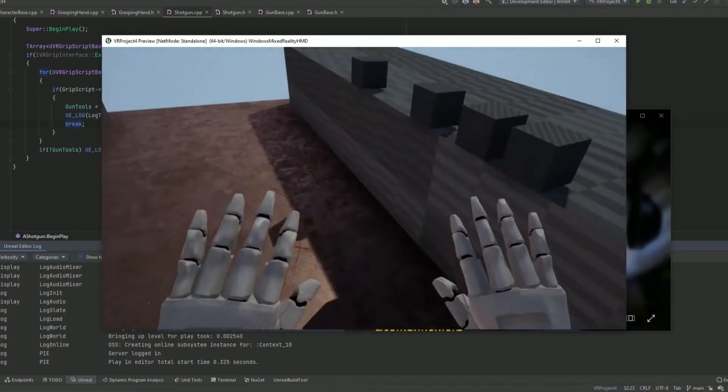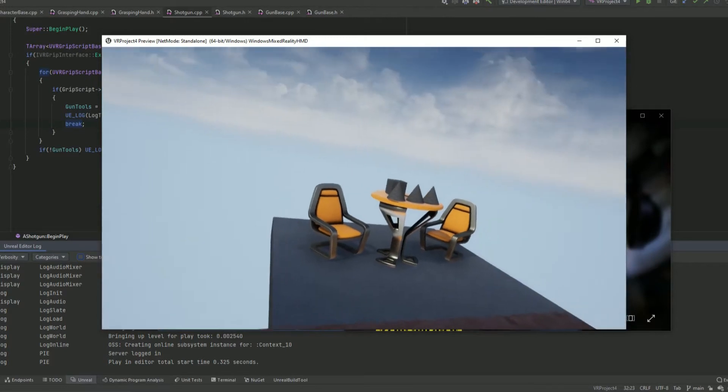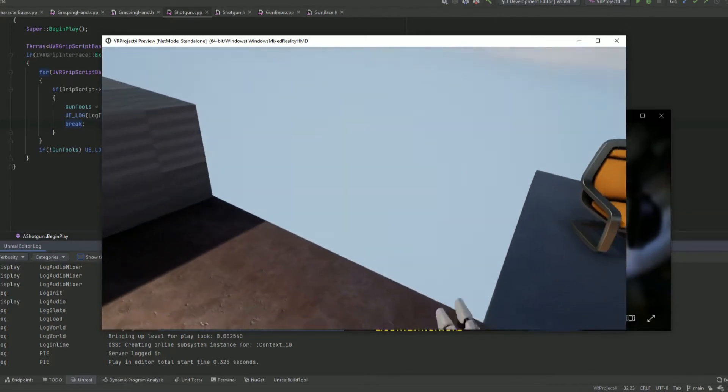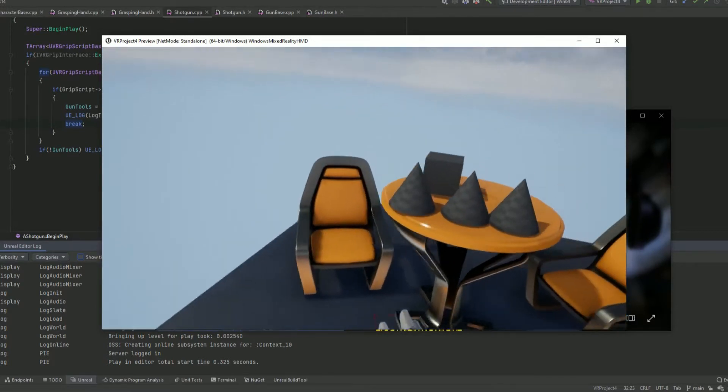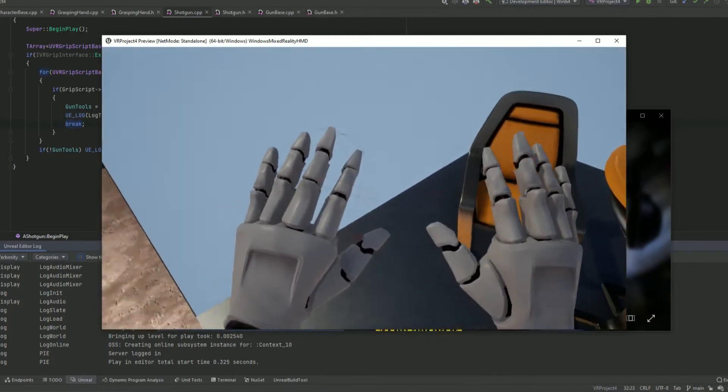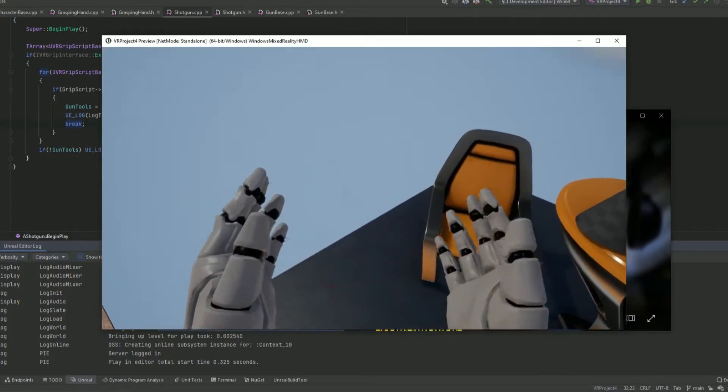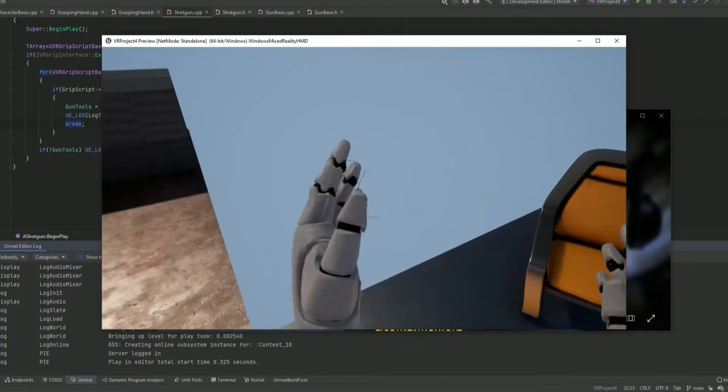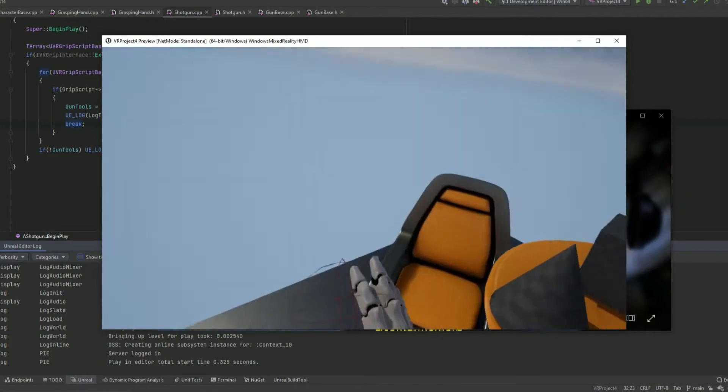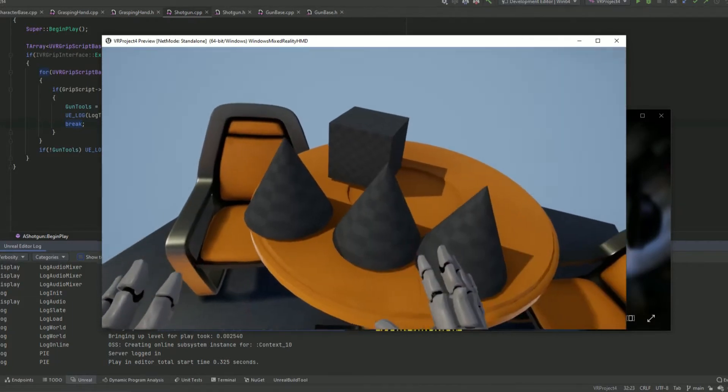The goal of it was I'm using the VR expansion plugin, but I'm not using the template. I wanted to make all of it from scratch in C++, and I got a lot of the grabbing physics working pretty well.